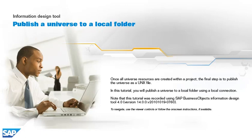Once all universe resources are created within a project, the final step is to publish the universe as a UNX file. In this tutorial, you will publish a universe to a local folder using a local connection.